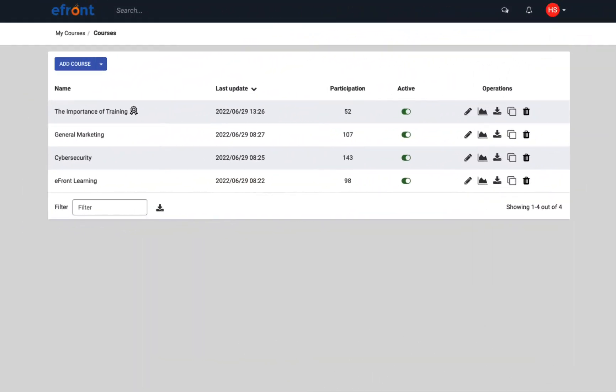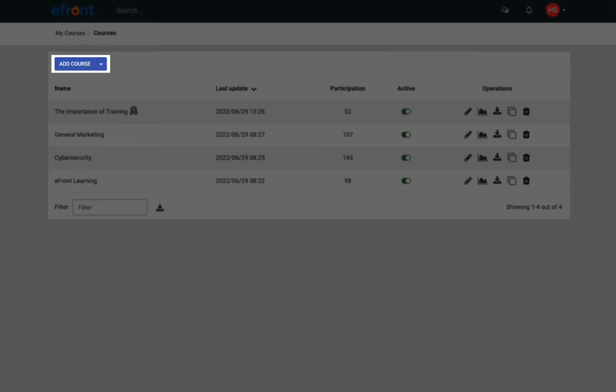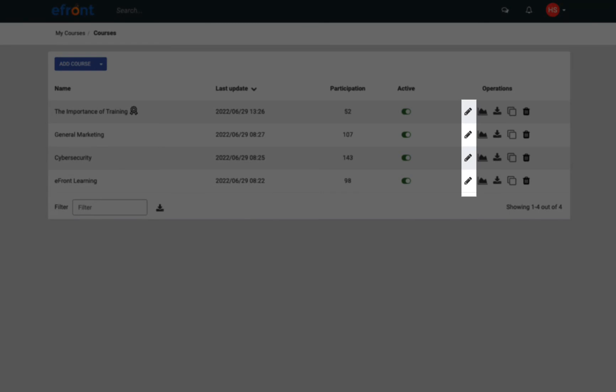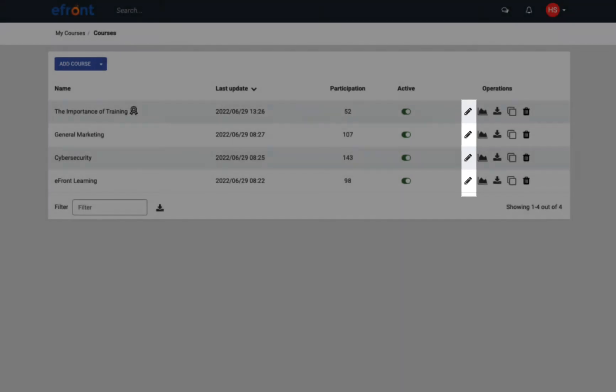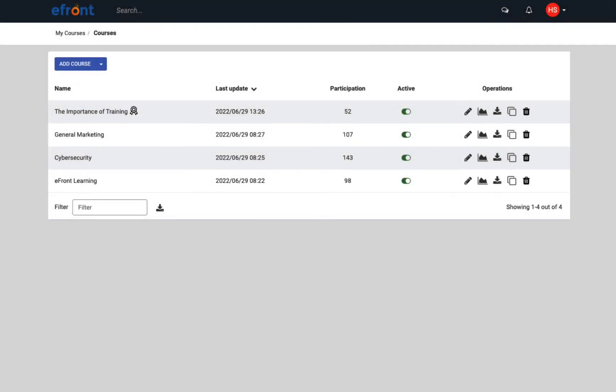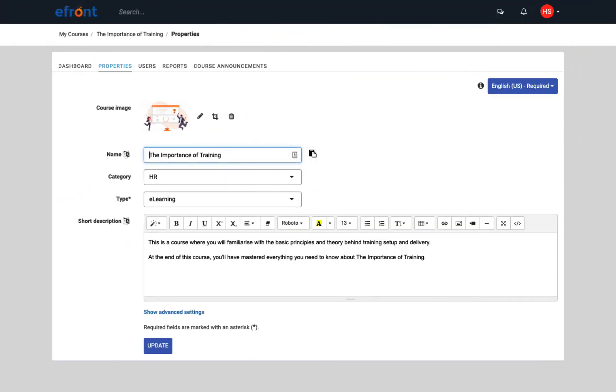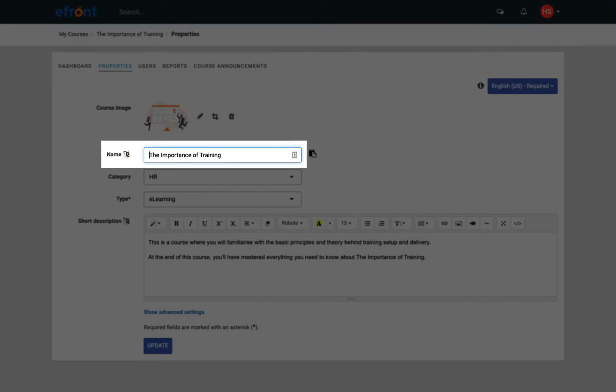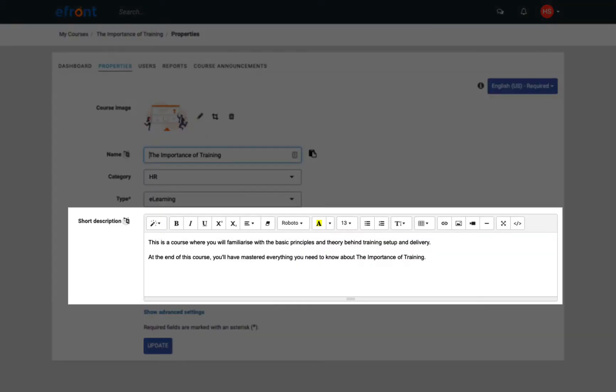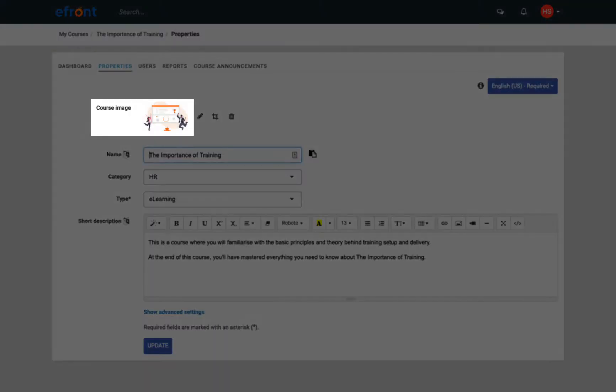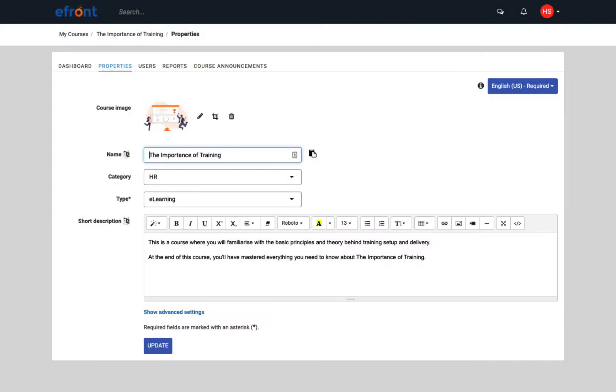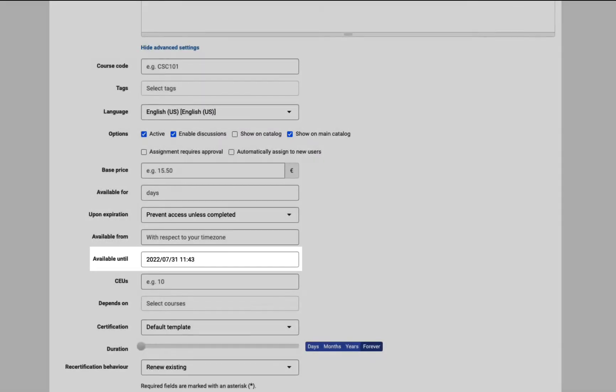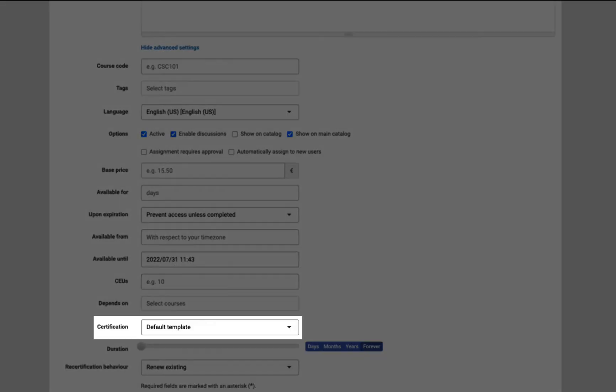Now let's turn our attention to the instructor user role and what they can do in eFront. Instructors are responsible for delivering training by creating courses or by editing existing ones. So how do you create a course in eFront? First, give your course a name, add a description, and upload an image. You can also set a deadline and add a certificate.